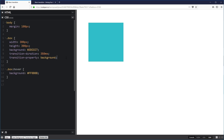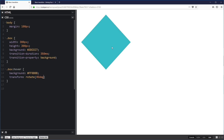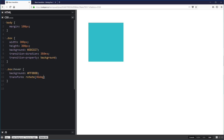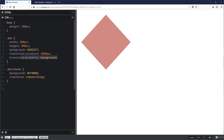Let's add a second transition: transform rotate 45 degrees. Now when I hover on top, my square is rotating. I'll make the duration a bit longer — 1,000 milliseconds. You can see the background color takes that whole one second to change, but the rotation is happening instantly because I haven't told it to transition the transform yet.